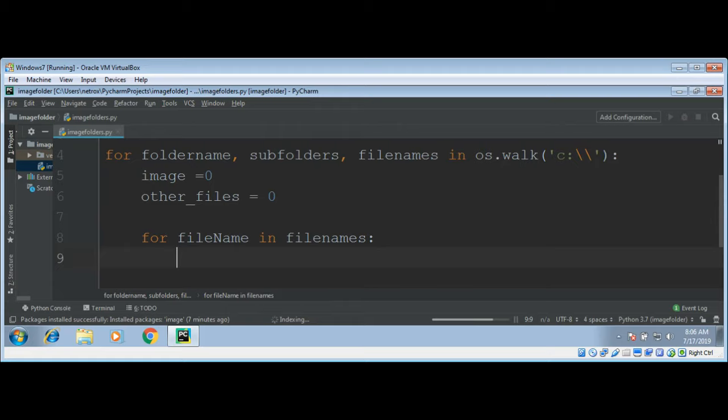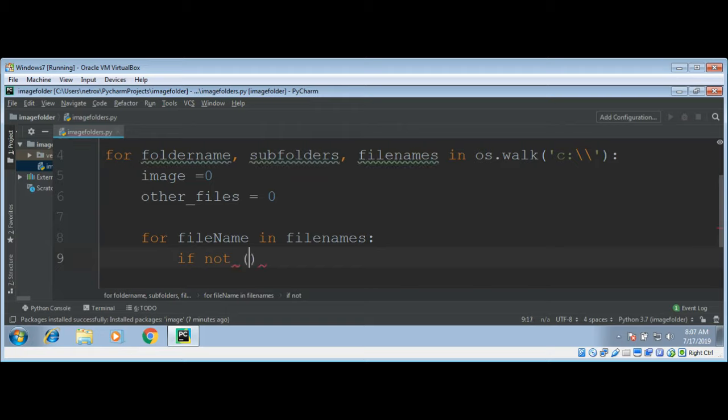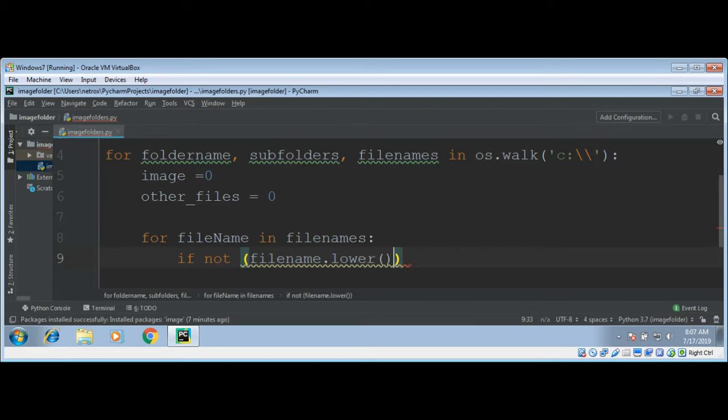After we loop through each file we will check if that file name ends with JPEG or PNG. If it's not JPEG or PNG, if it doesn't have the extension of JPEG or PNG then we will just increment the variable other_files. If not file name, need to convert this in lowercase using lower and then we will use function endswith extension JPEG.